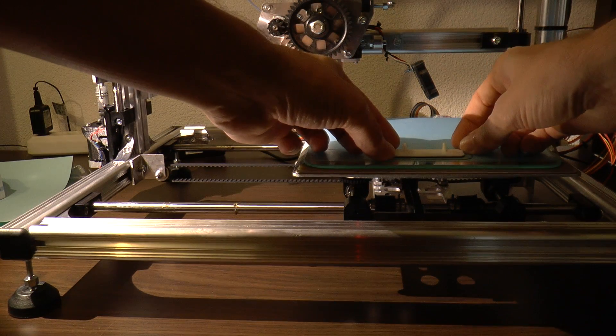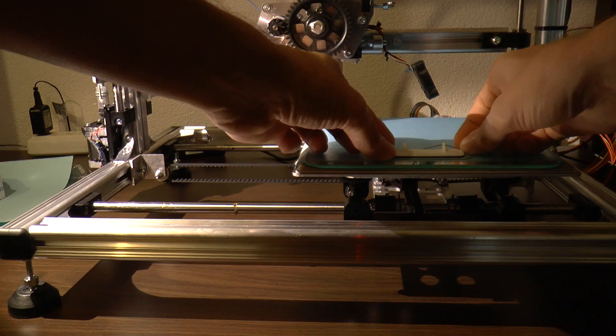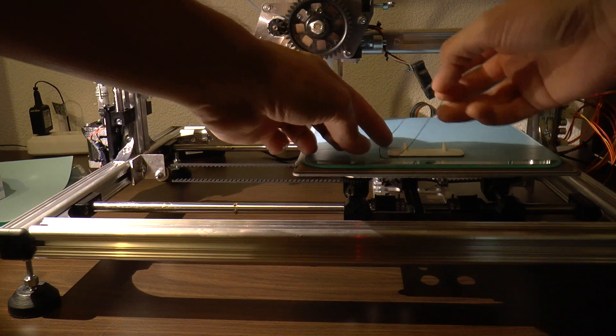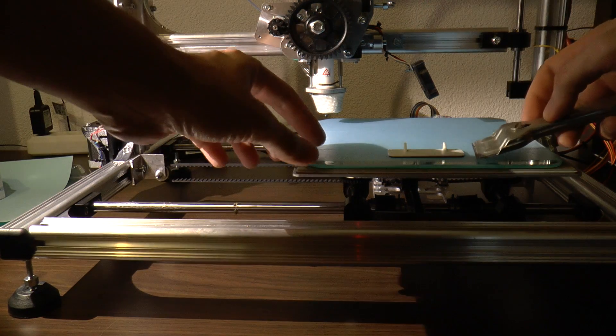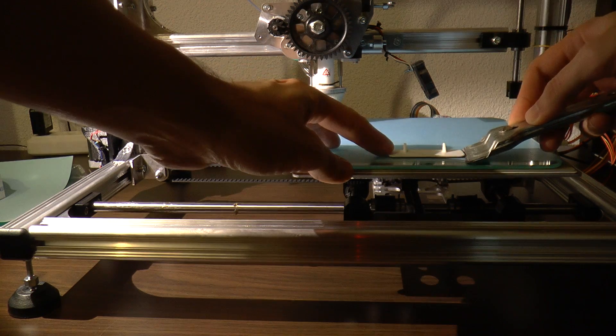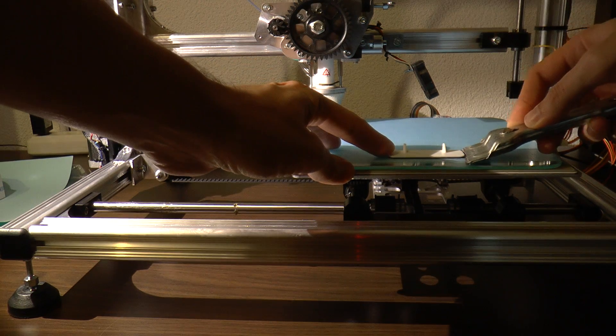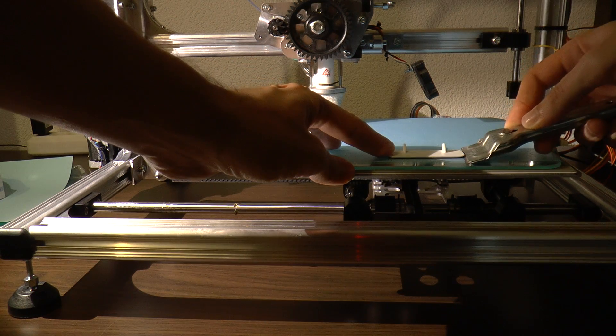Now let's pull the object off the printing plate. I have to use a little tool for it because it sticks very well.